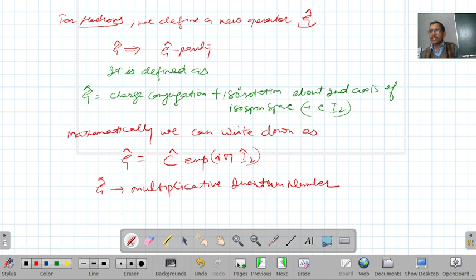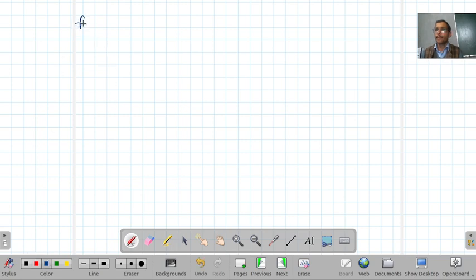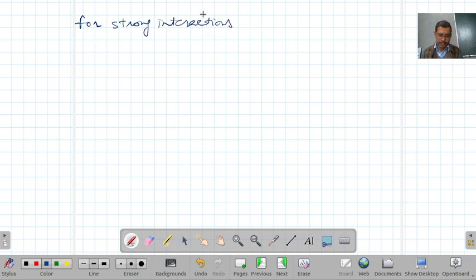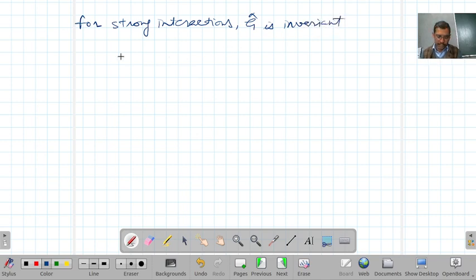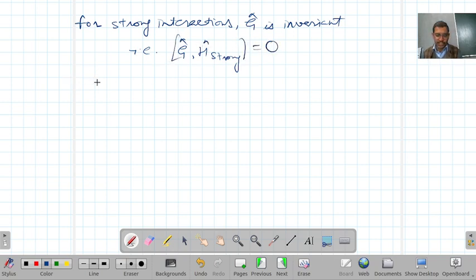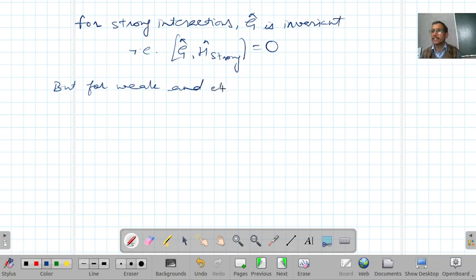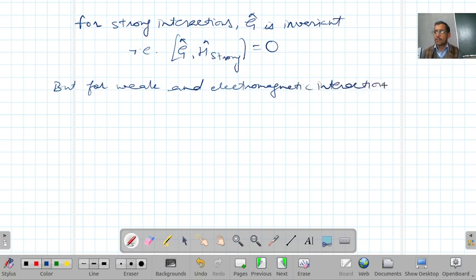For strong interactions, G is invariant, meaning G commutes with the Hamiltonian of strong interaction. However, for weak and electromagnetic interactions, G is not invariant.